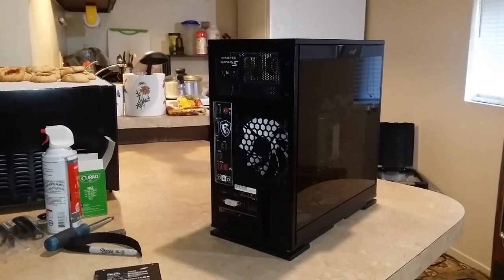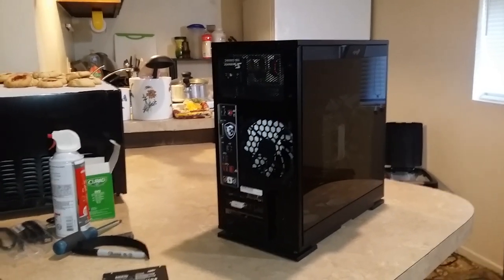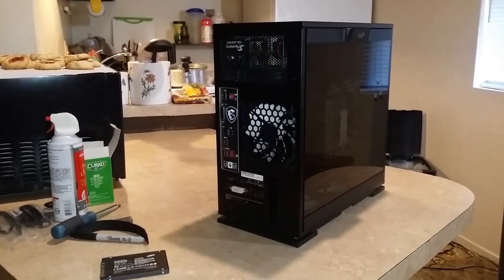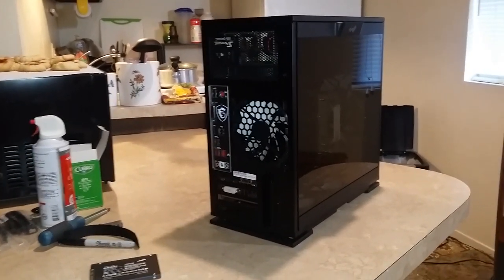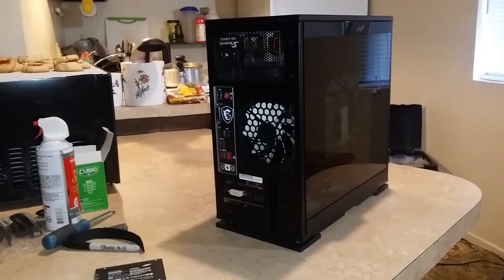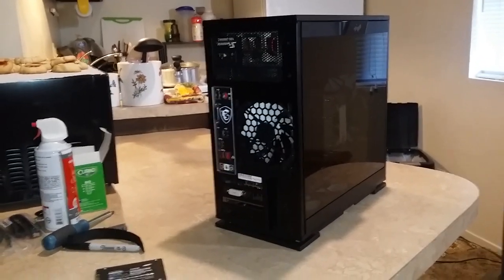Welcome to part 8 of my building a new computer vlog. This one is not really about the computer that I just built, but rather, my laptop.